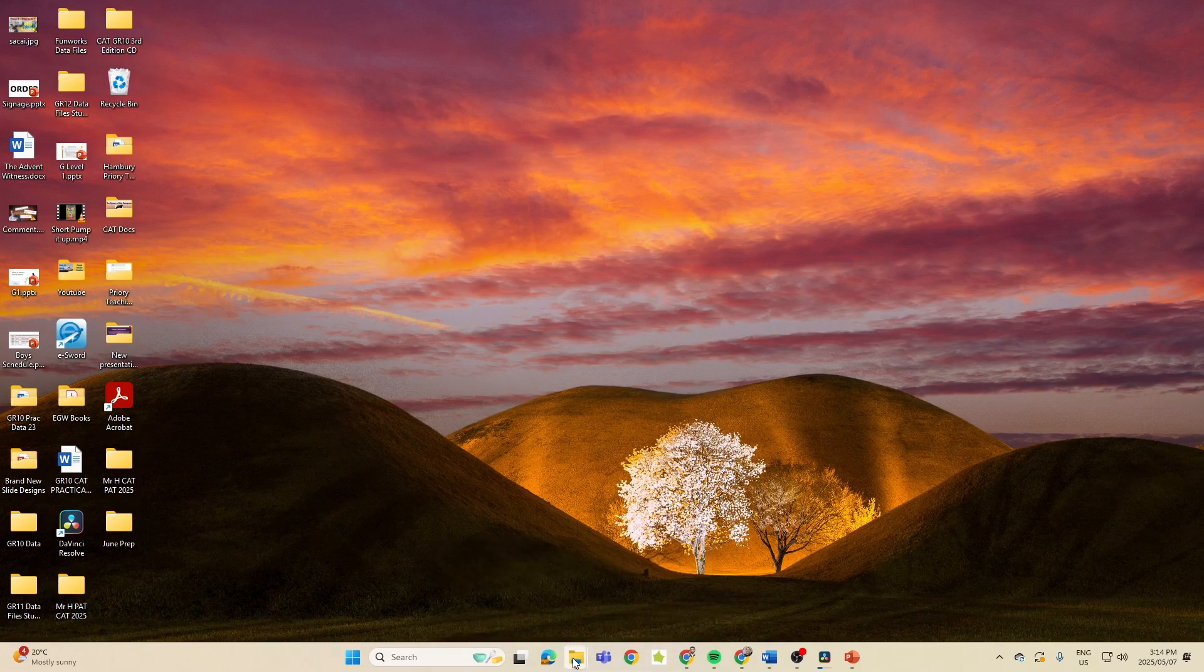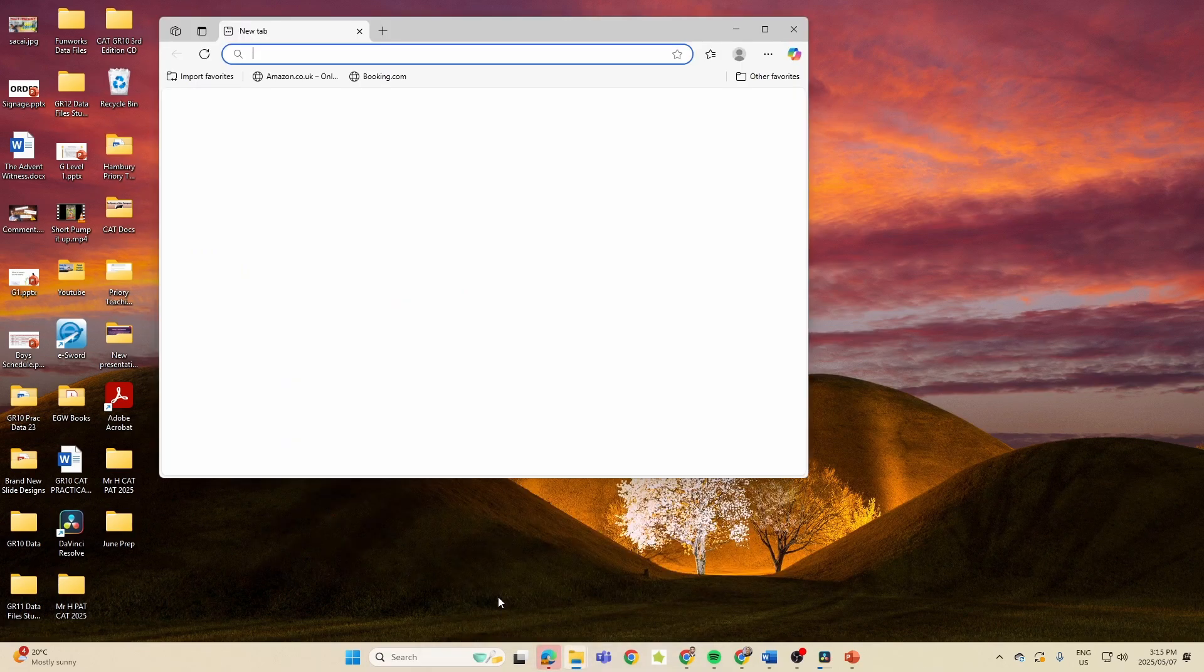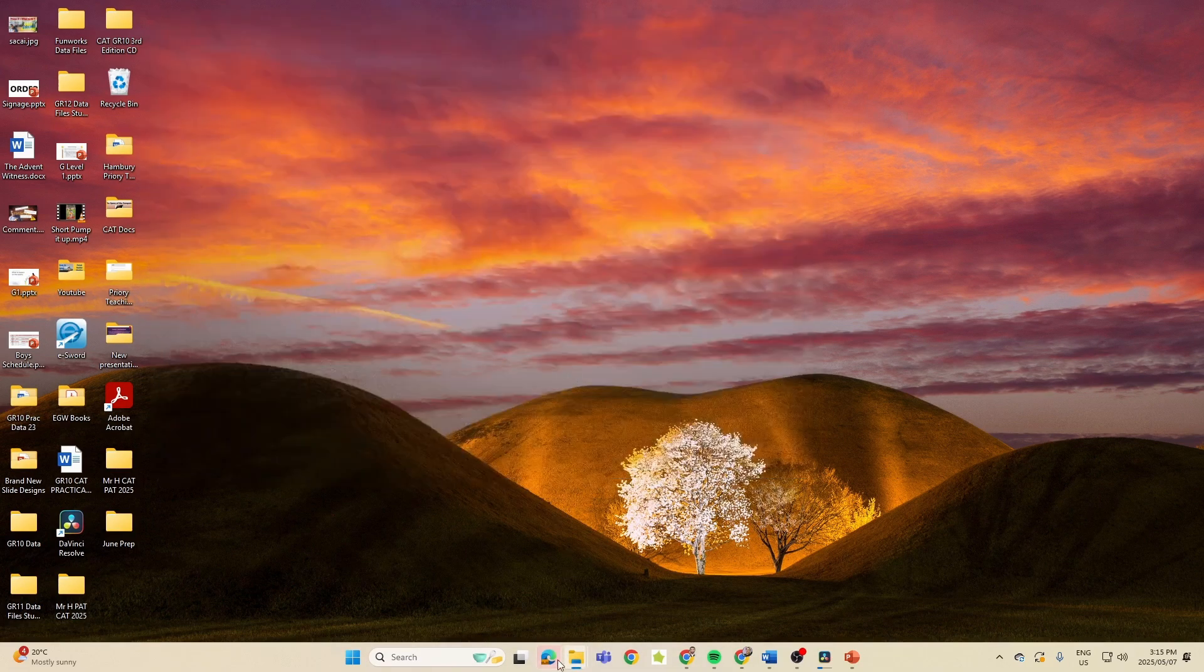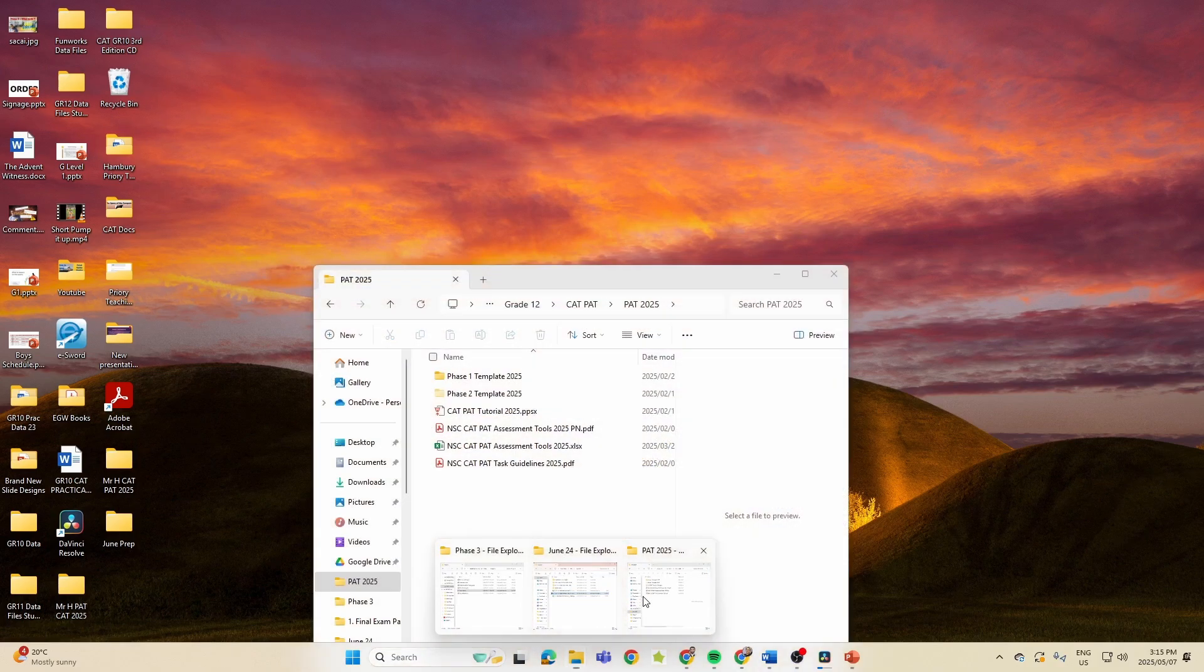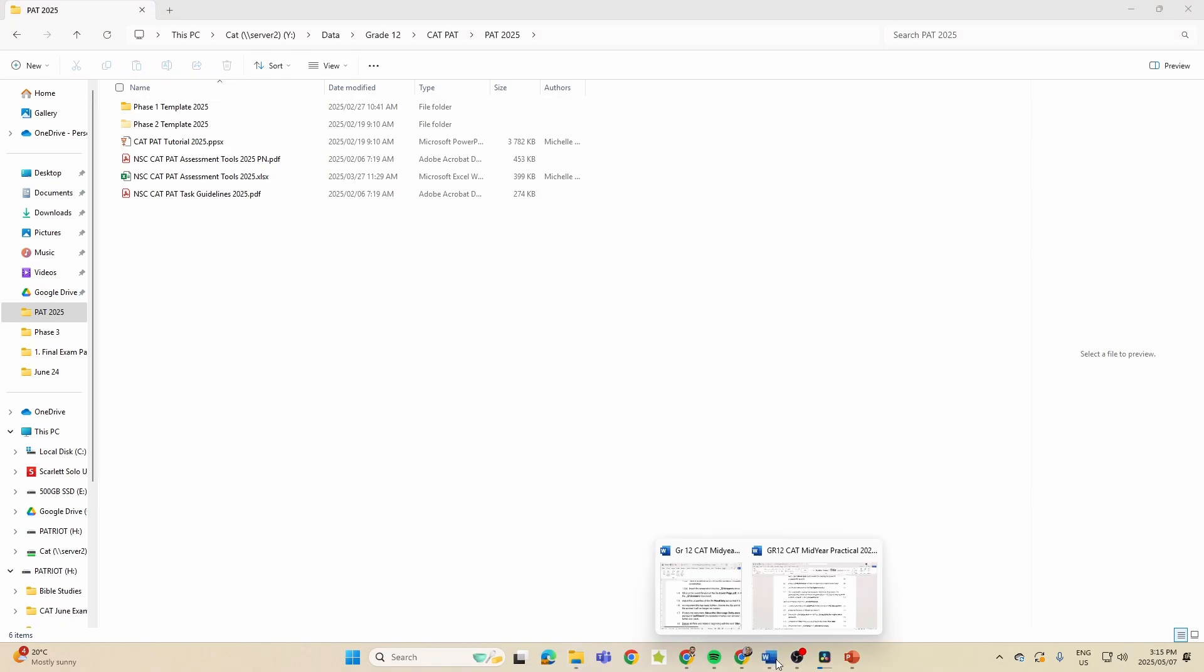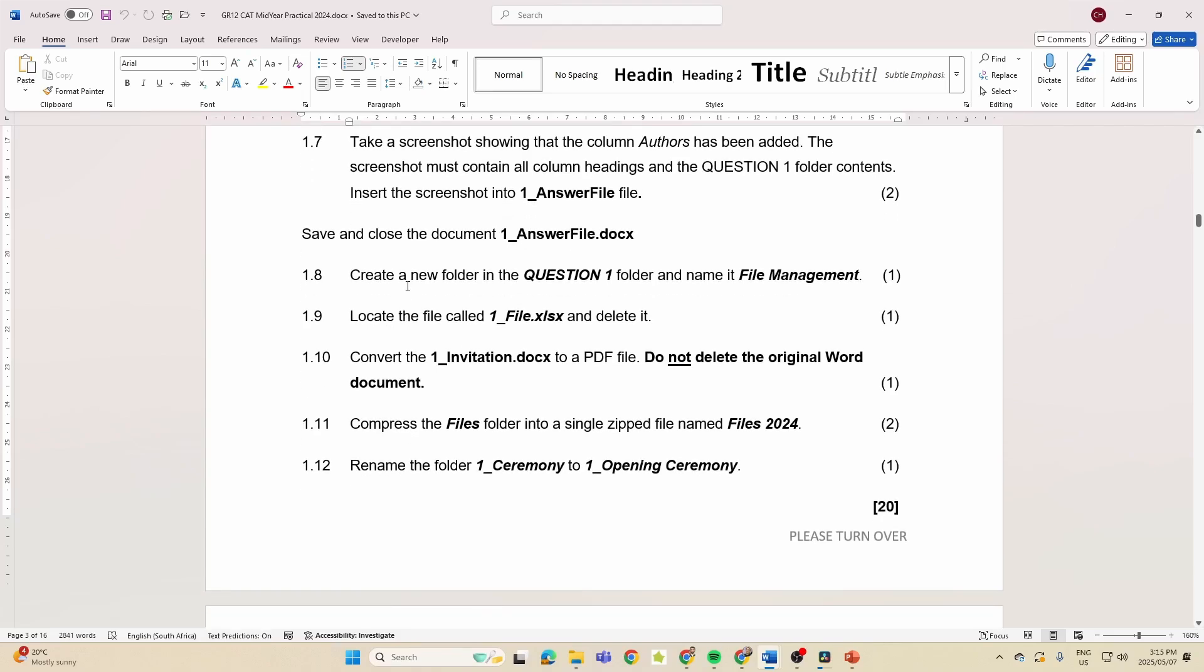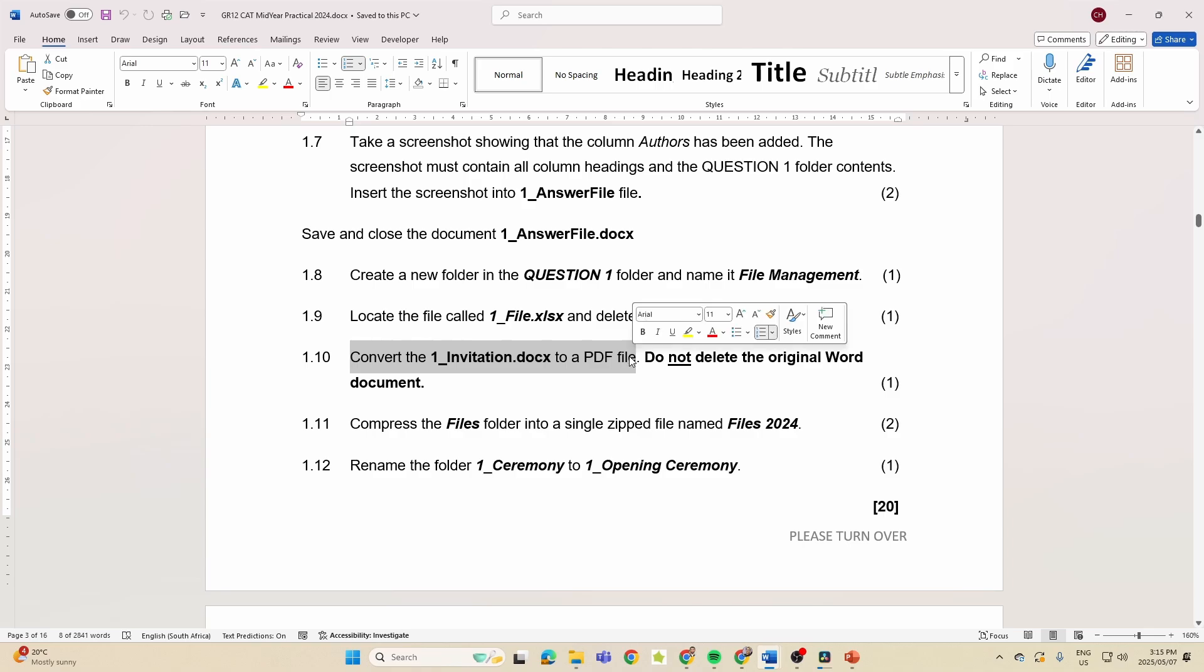So here they're also asking us to add the authors column to the file explorer window. Let's go somewhere else, let's go here. All I'm really going to do is I've got name, date modified, type and size. I'm just going to right click next to it and add authors. Like that's it.